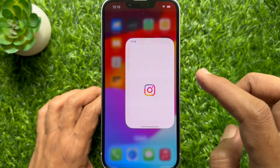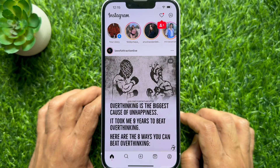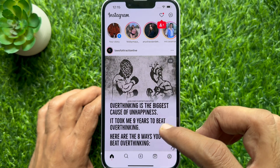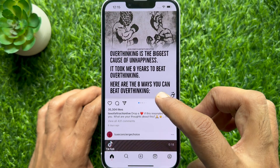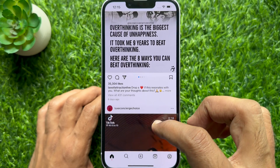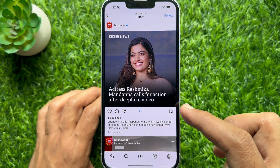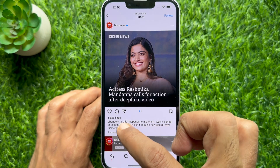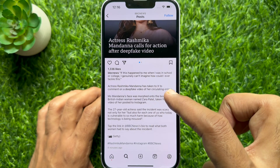First, open the Instagram app. Now, search for the reel whose caption you would like to copy. From this post, I would like to copy captions.